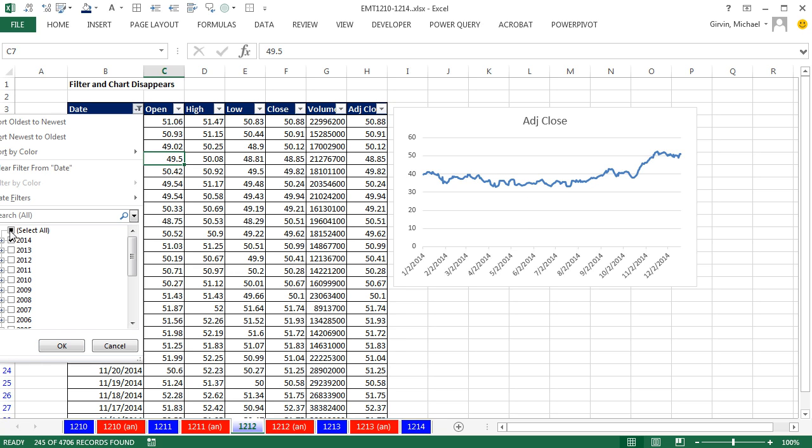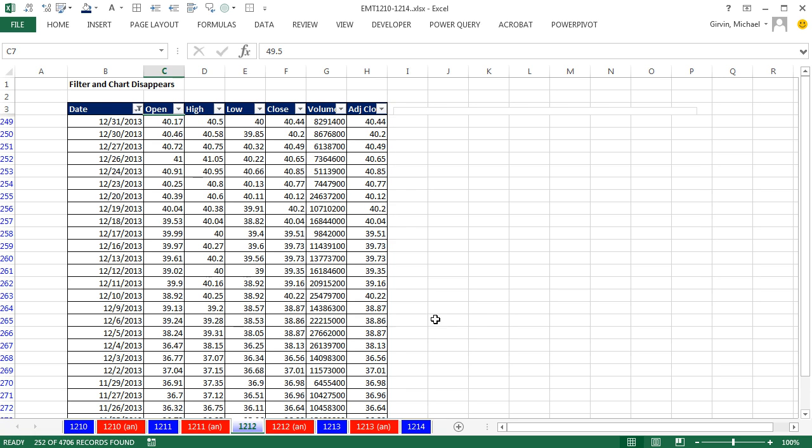Now I'm going to come over here, uncheck 2014. I want to see 2013. And what happened? My chart disappeared.